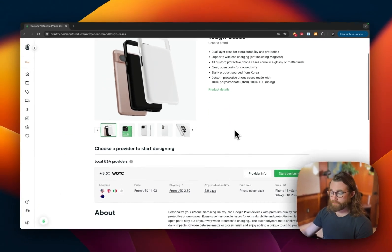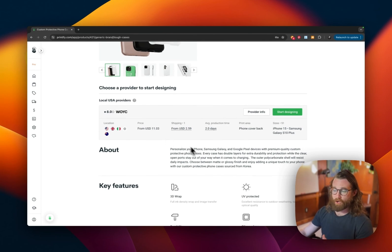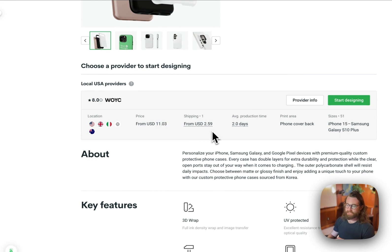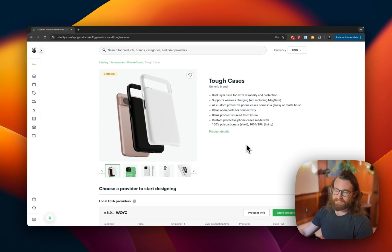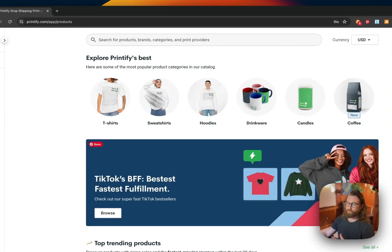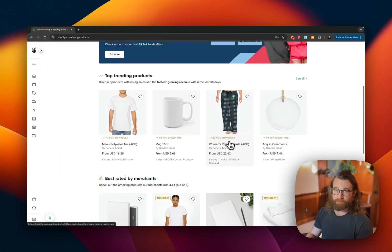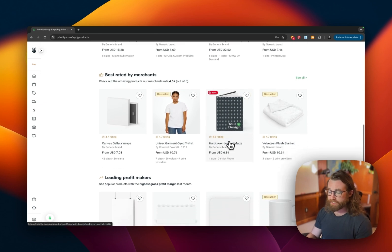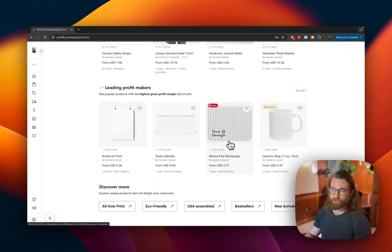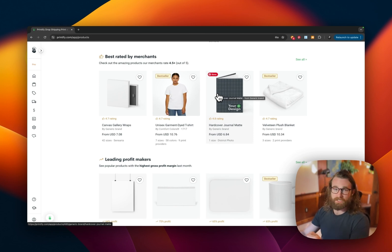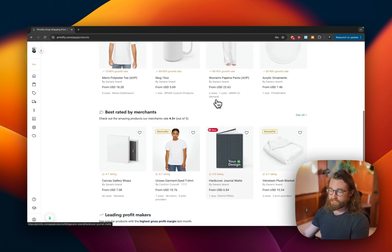For example, you might list a phone case for $19.95 or $24.95, but your cost would be $11.03 plus $2.59 shipping — you keep the difference. It might not sound like much, but when you create a lot of AI designs and establish real estate on platforms like Etsy, Amazon, Walmart, and eBay, you can eventually create a passive income stream where Printify is creating, shipping, and printing products — and all you really need to do is create designs and list products.